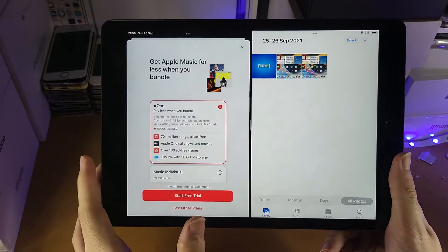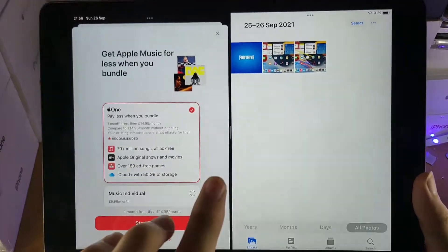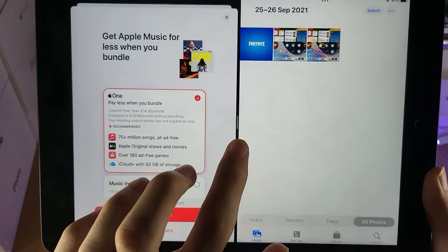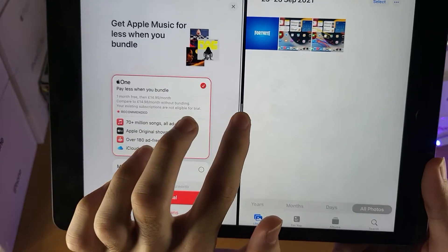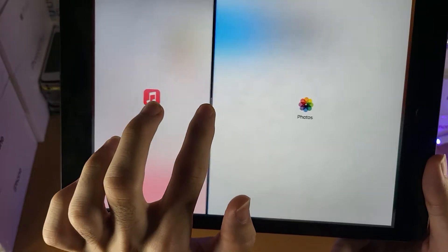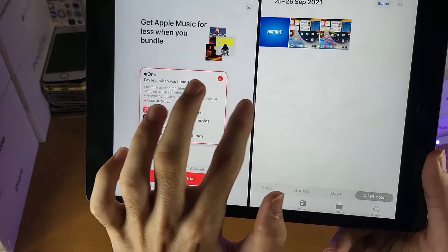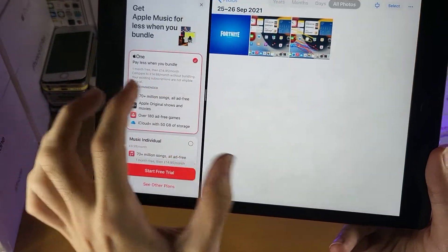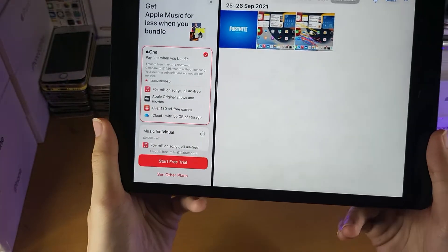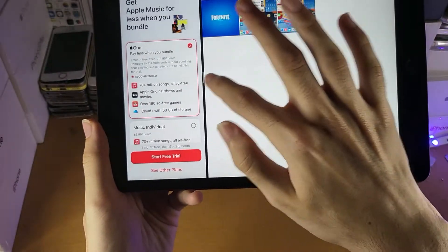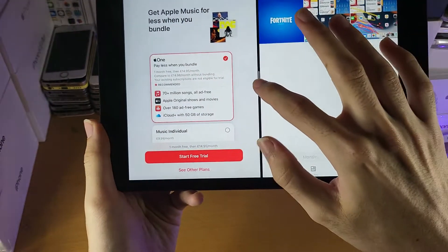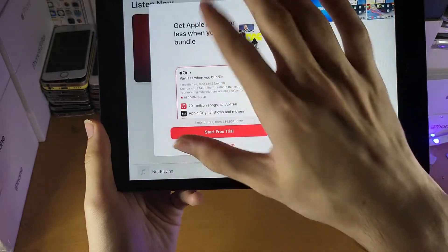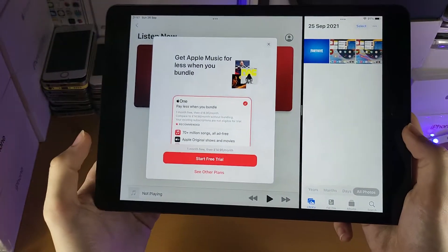When we're in split screen mode, we can customize this. You see right here, this bar, you hold it and then drag, and you can choose whether or not you have 75% on the right, 25% on the left, 50% on both, and then 75% on the left and 25% on the right.